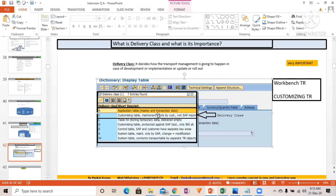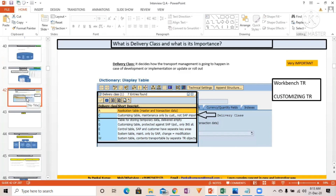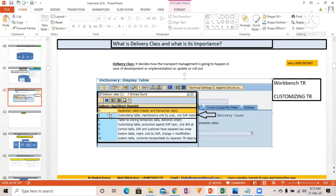If you select delivery class 'C' — the customizing table — then it's going to ask for a Customizing request. However, this only applies under SM30 if 'Standard Recording Routine' is enabled. Only when that option is selected will it prompt for a transport request. The type of transport request — Workbench or Customizing — is determined by the delivery class: 'A' gives a Workbench request, 'C' gives a Customizing request.